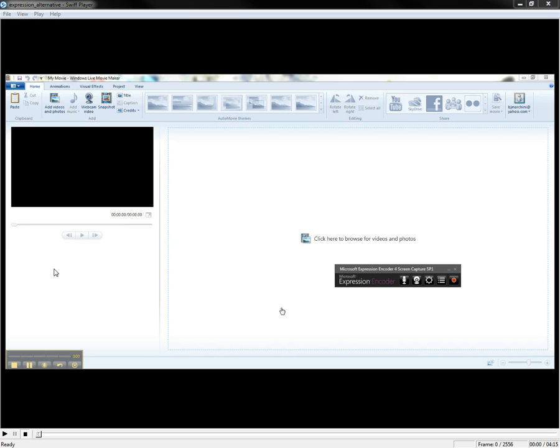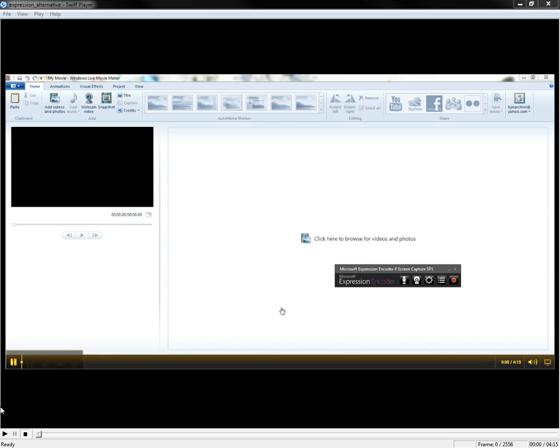I actually had some problems uploading this with Jing, so I'm going to go ahead and upload it with Expression Encoder instead. Here we go.